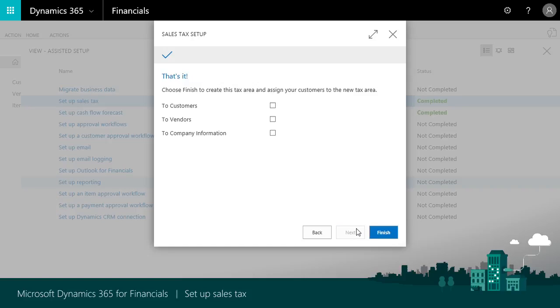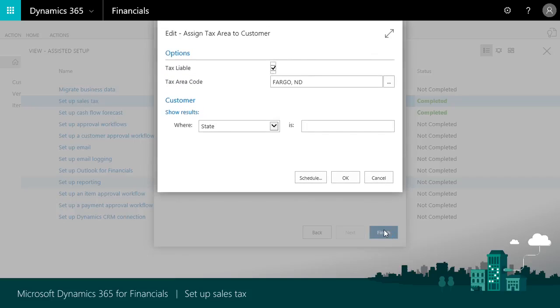We're almost there. We need to apply the tax area code to our customers and vendors. We'll choose finish and a filter window lets us assign the tax area code.